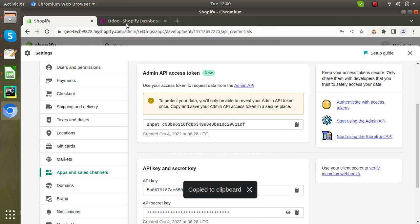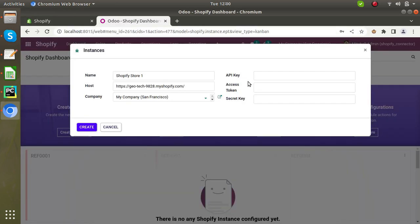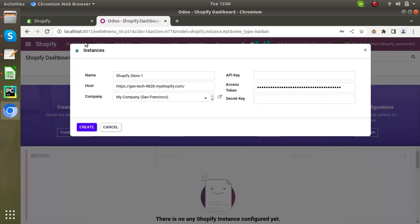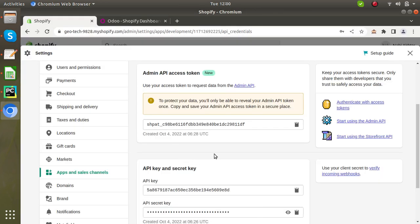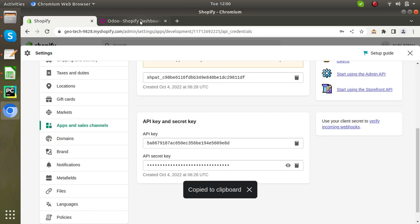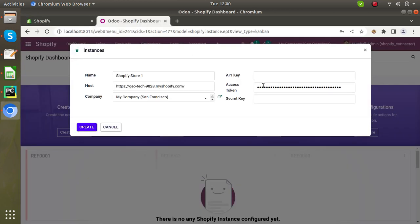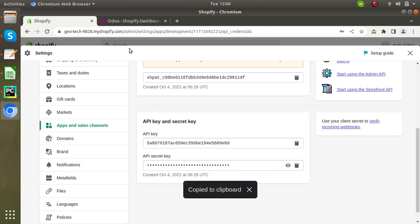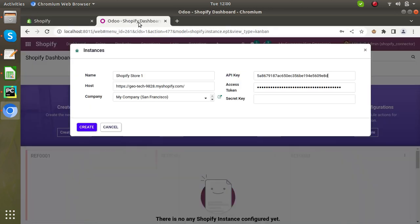So copy this shared token, paste it in this, also the API key. Now copy the secret key. Now after pasting, now click on create.